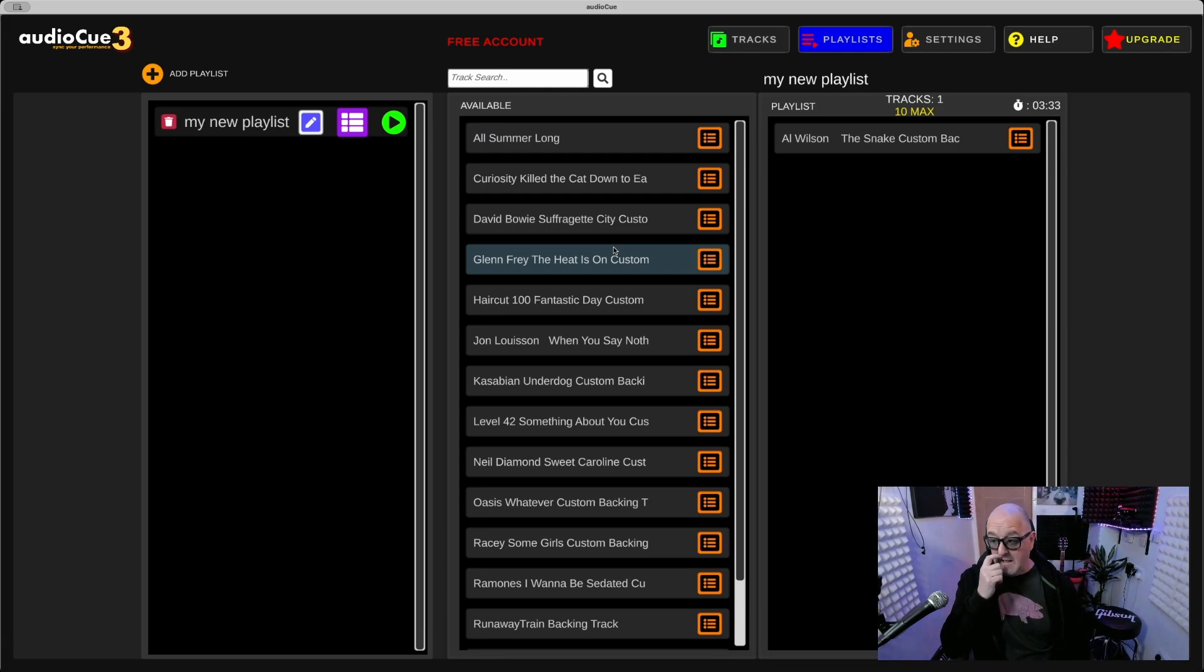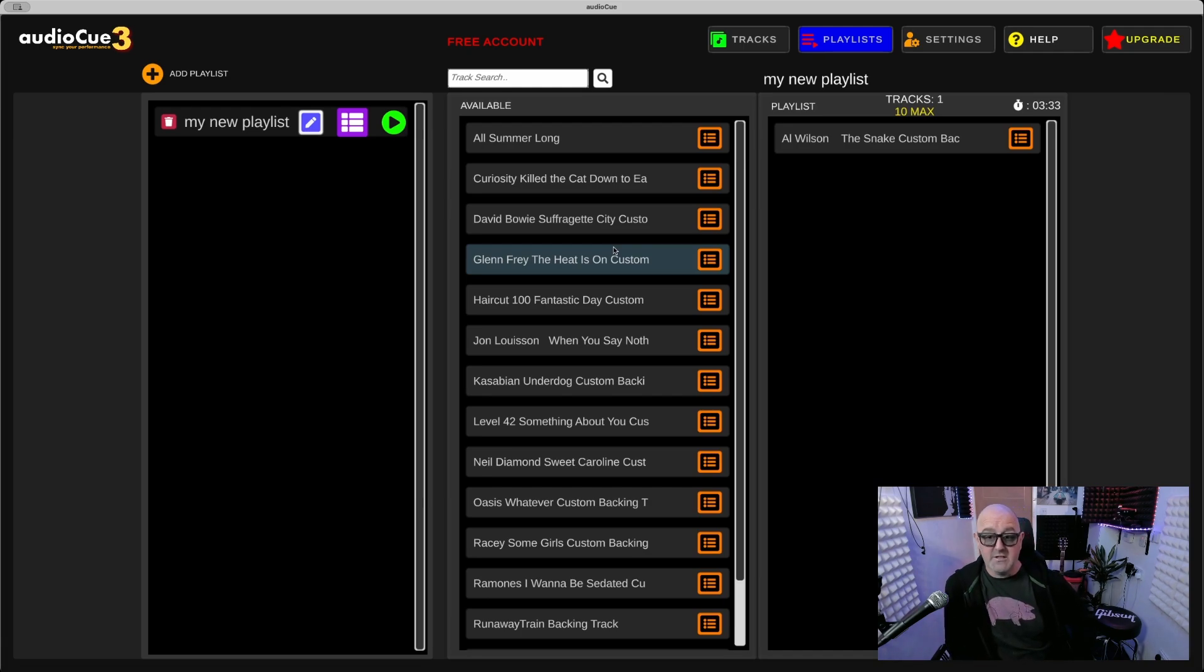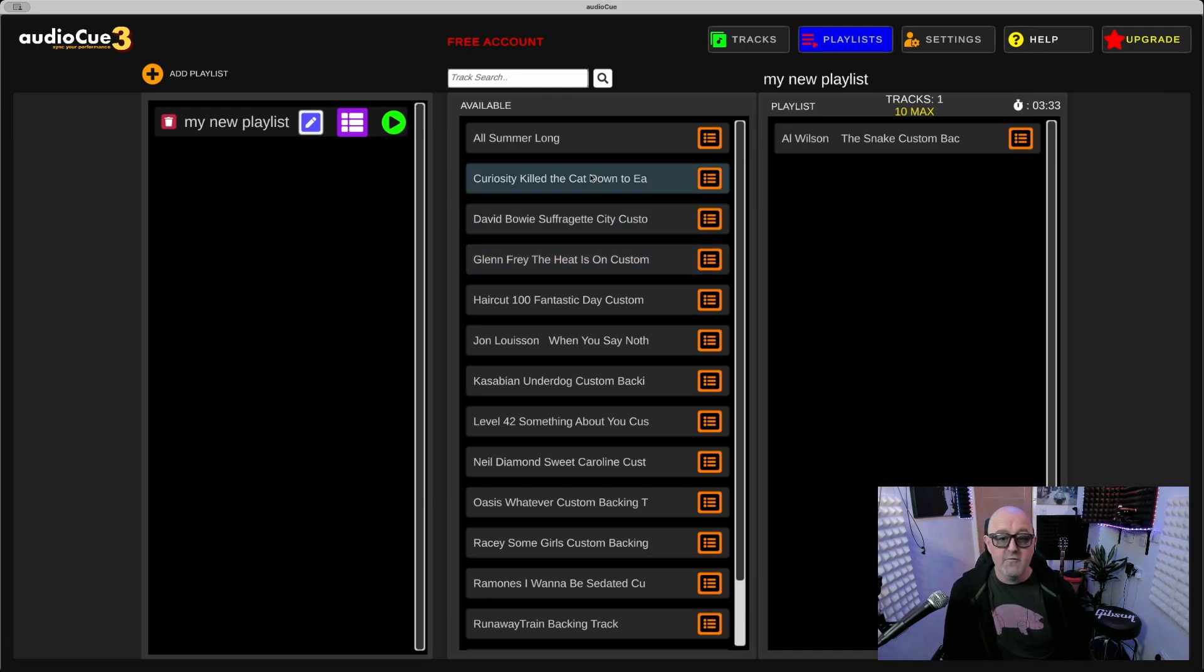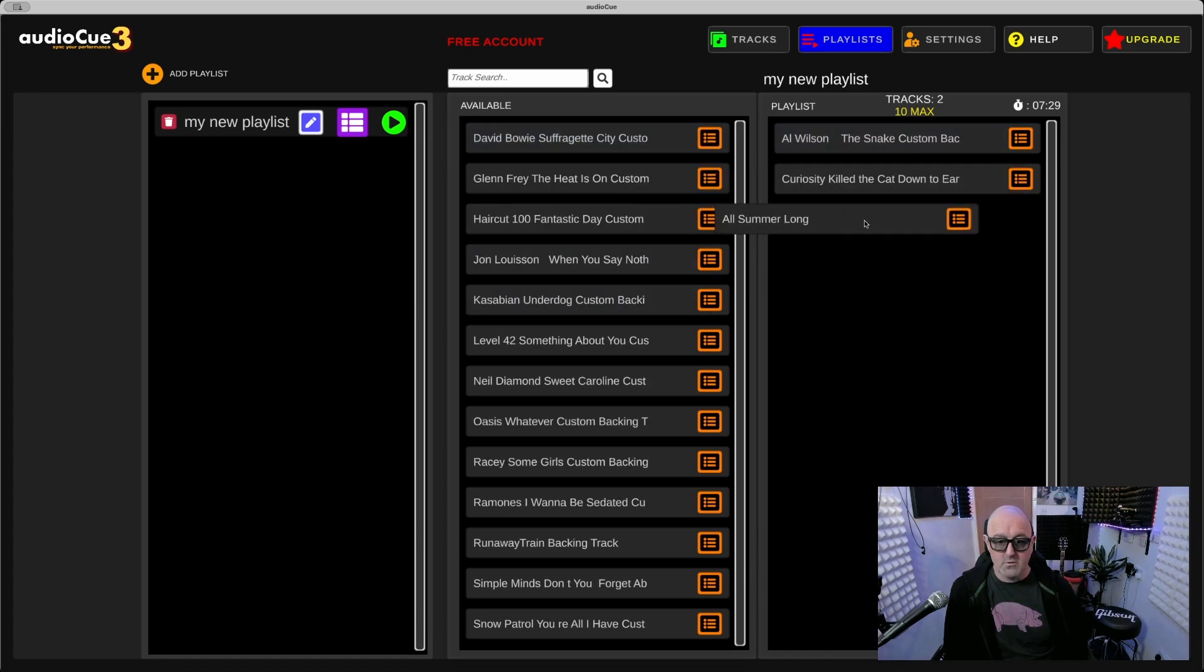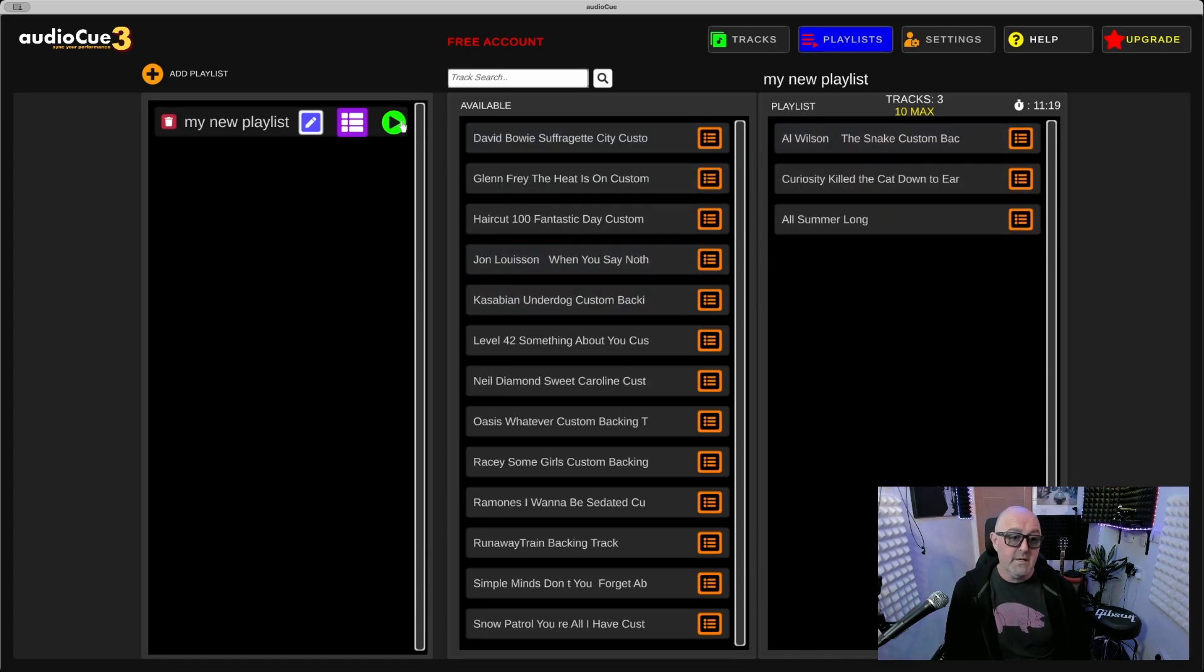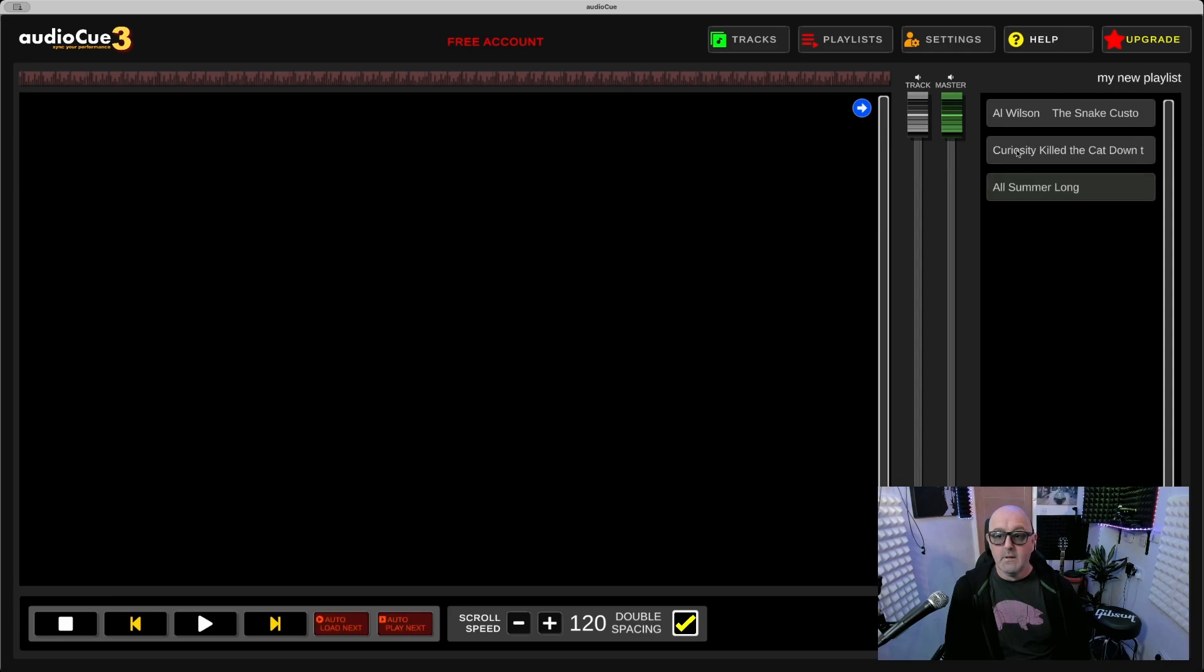Whereas before you got one playlist with five songs, you're now able to actually use this as a free version for small gigs. All Summer, Curiosity, and what else did I put in there? All Summer Long and that's it done.